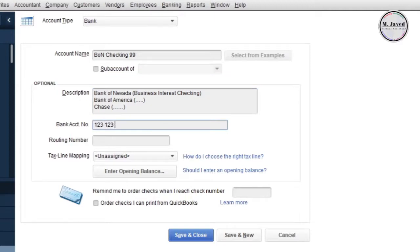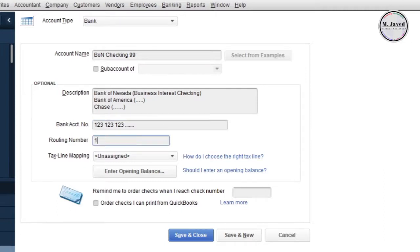If you want, you can add your bank account and routing numbers too, and for the sake of example I am putting some random numbers.